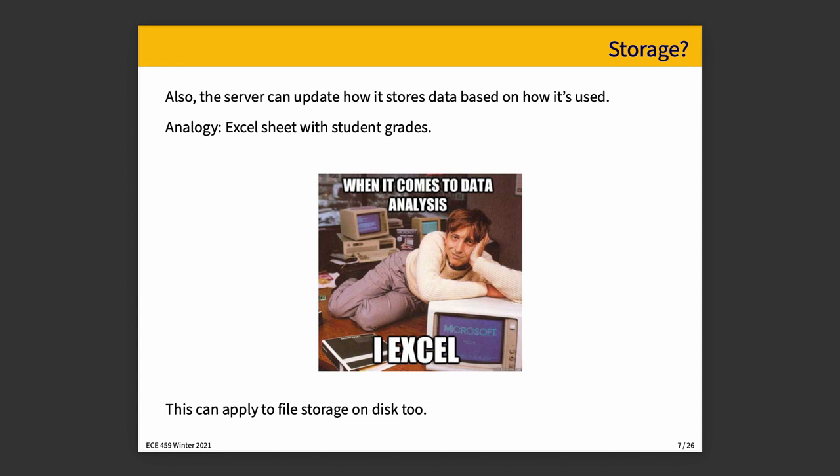So in any way you cut it, if you change your strategy based on observed behavior, you could potentially get some faster results because you're storing the data in a way that's consistent with the way it's going to be used.